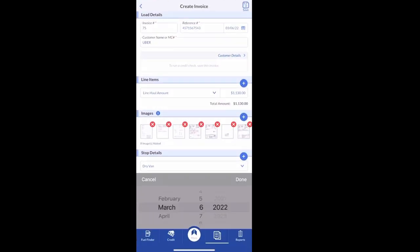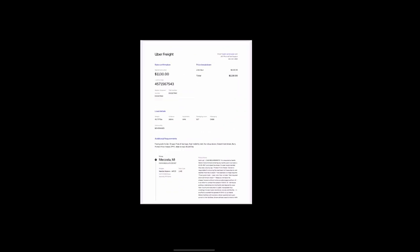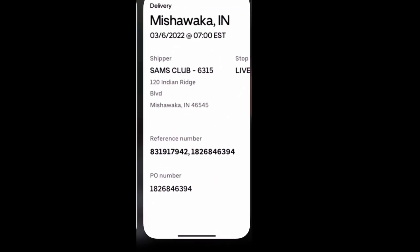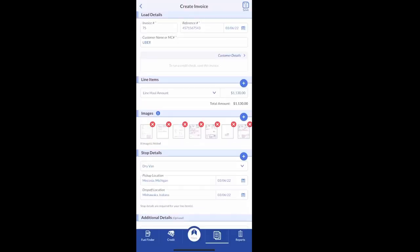If you want to put extra details like truck number, trailer number, driver name, if you have different drivers or multiple people working for you, whatever makes it a little bit easier for you to keep track of.